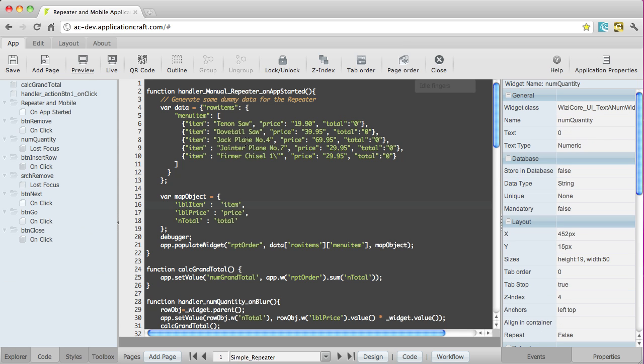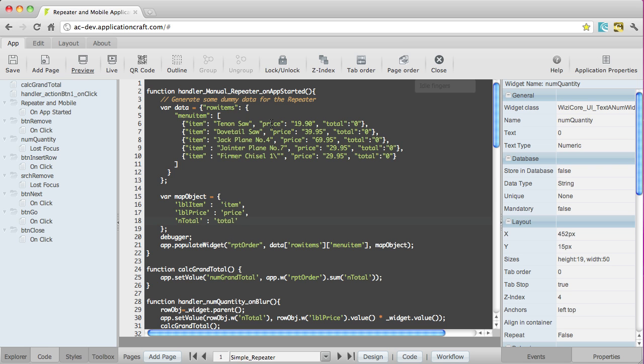So back in the code, there's LBLPrice, LBLItem, and Ntotal. So those are the widgets. And each one of those is mapped to an array element. So item, price, and total, which you'll find up in here, item, price, and total.